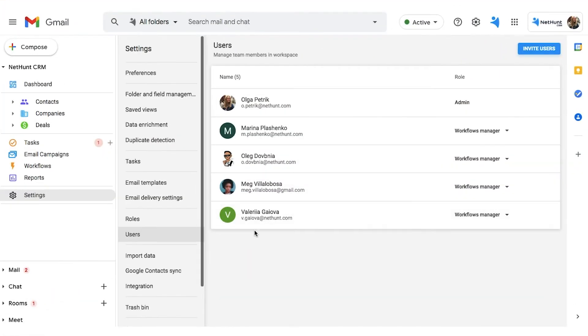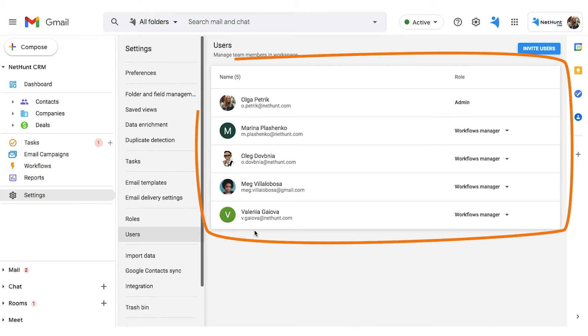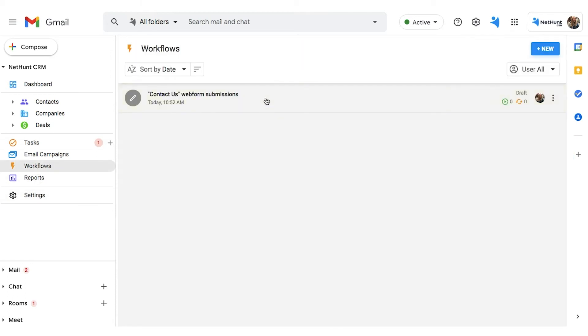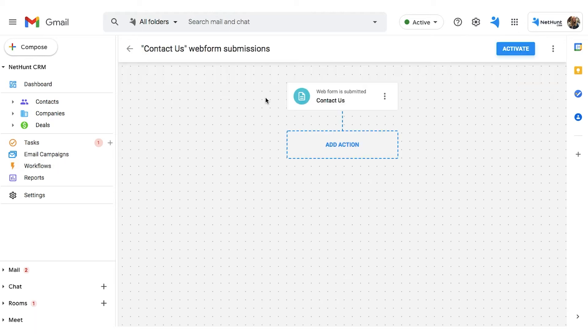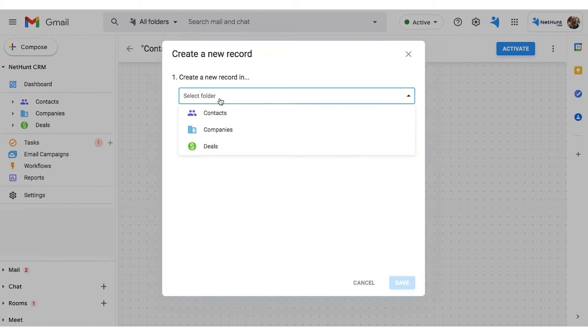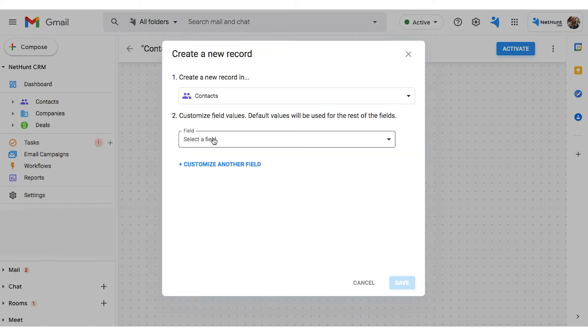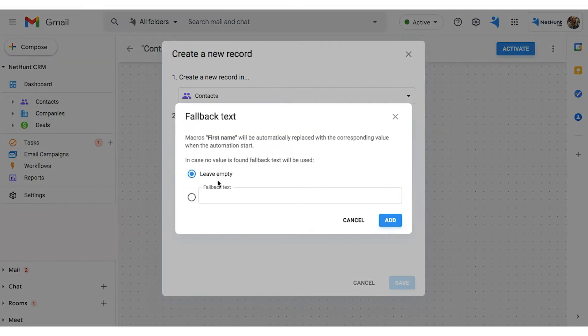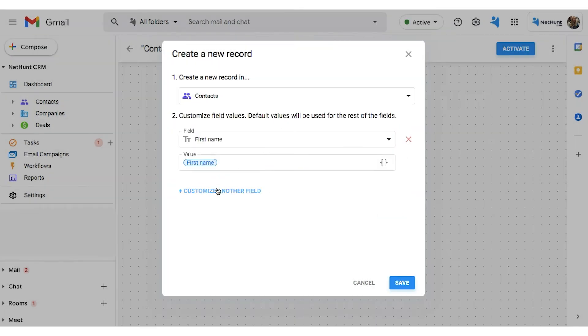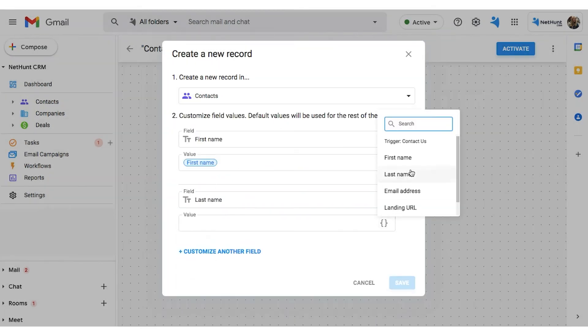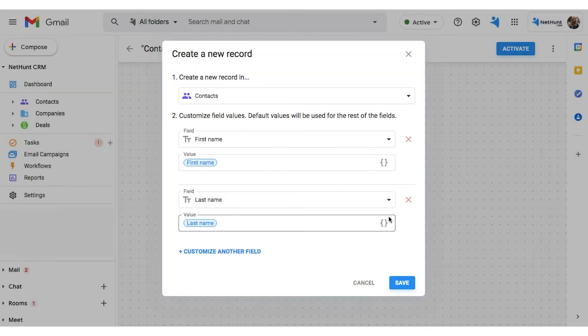We've got 5 users in our workspace. We're going to set up a new Workflow for when a web form is submitted. They'll be our starting trigger. Our first action will be to create a new record in the contacts file. This is our new lead, and the client's details will auto-populate with the fields we choose to be included.